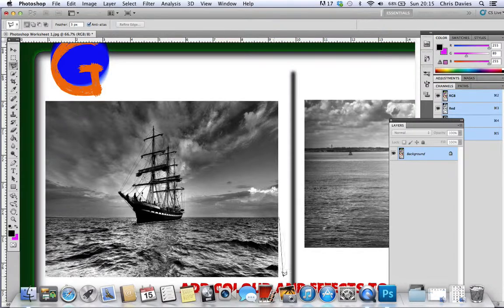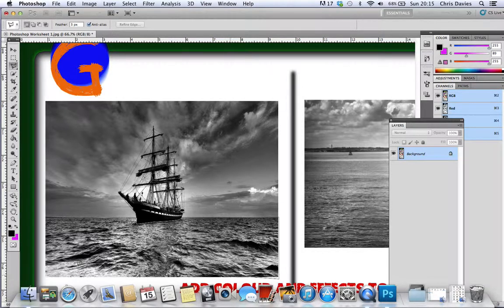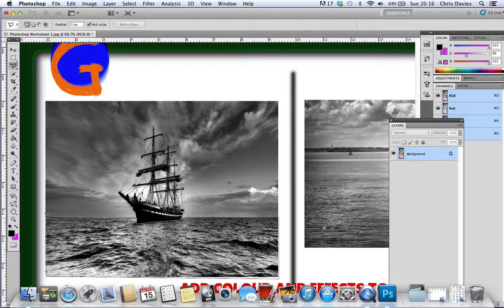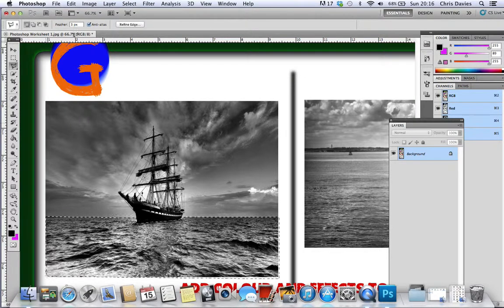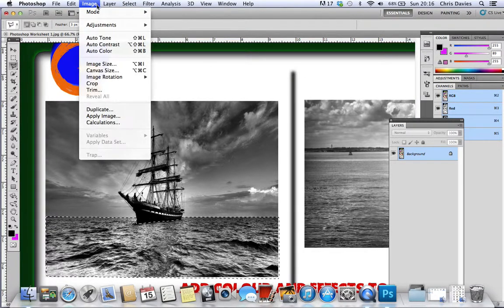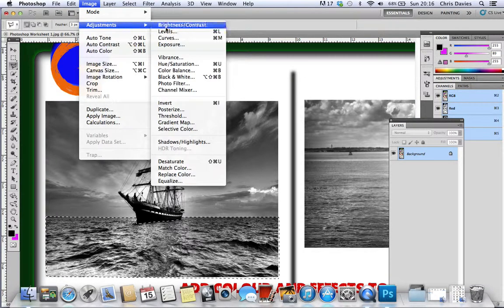So on these pictures I'm suggesting that you do what you want but start with color maybe. So it's image, adjustments, hue saturation.